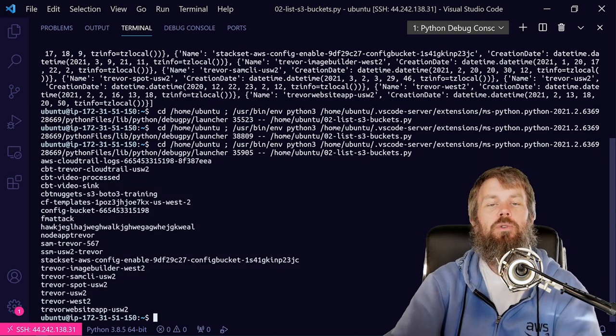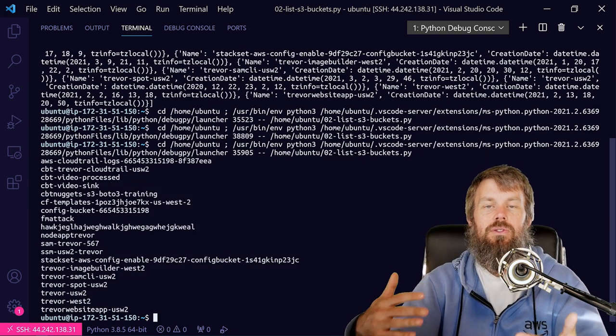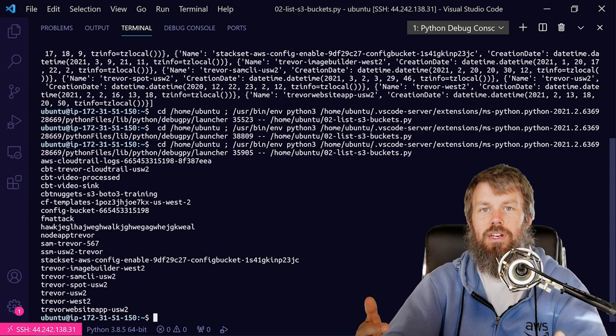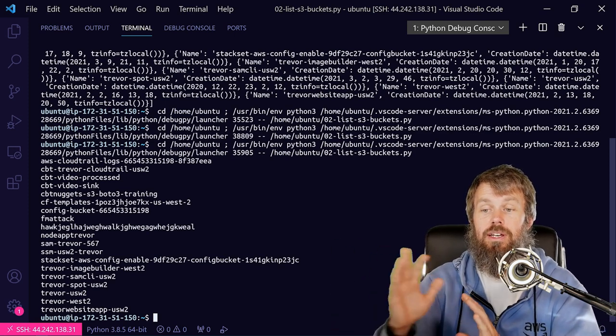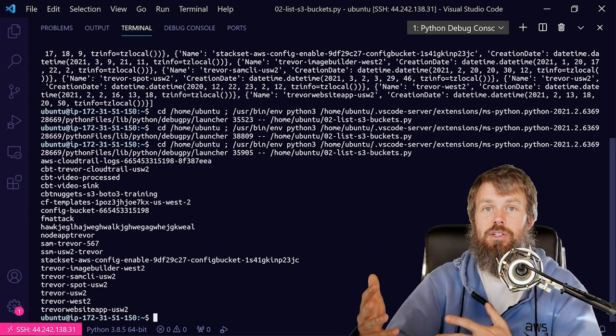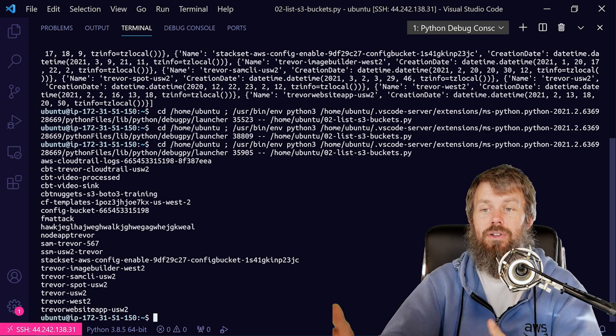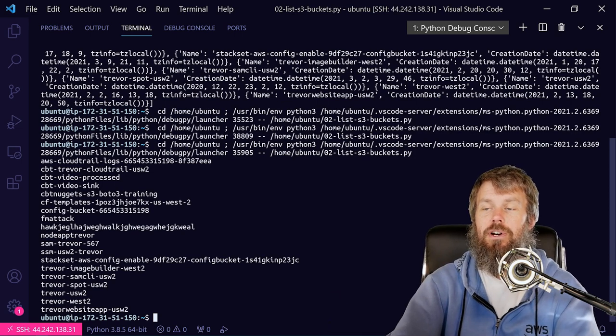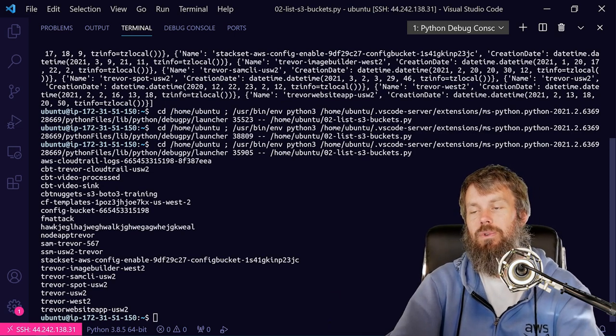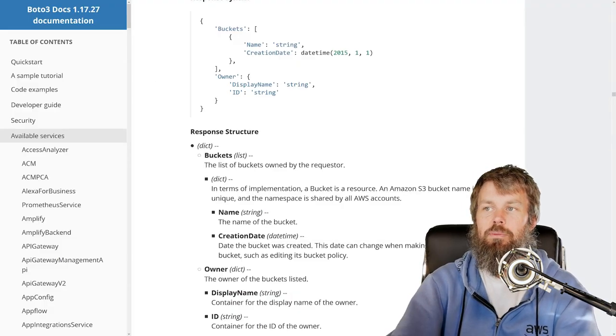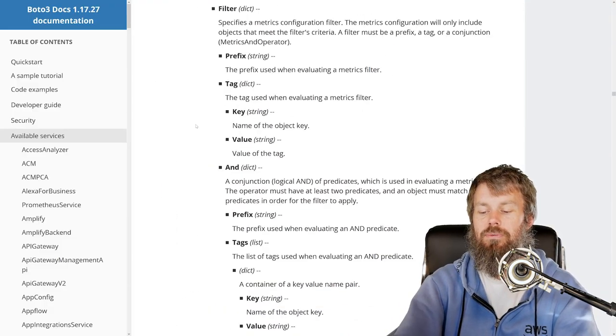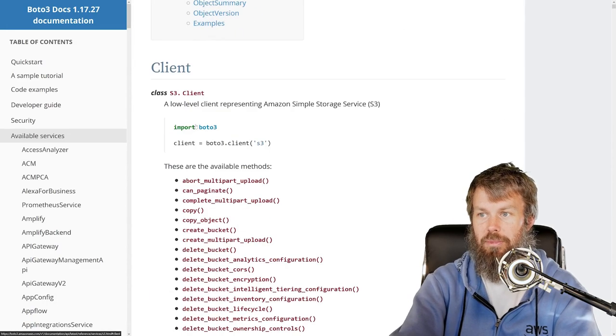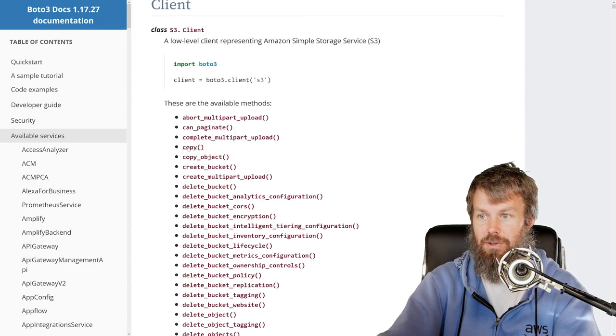So that's pretty straightforward. We can use the create_bucket API to create a bucket in a specific region, and then we can use list_buckets to list all the buckets inside of our account. However, you probably notice that there's a bunch of parameters that we could have specified on create_bucket if we wanted to.